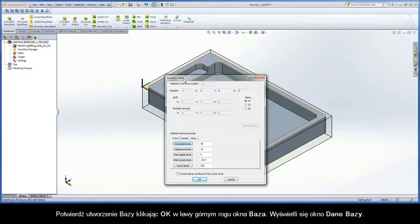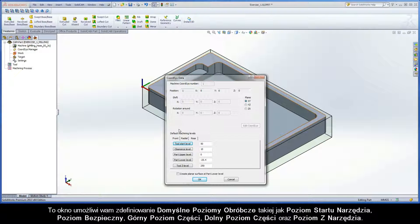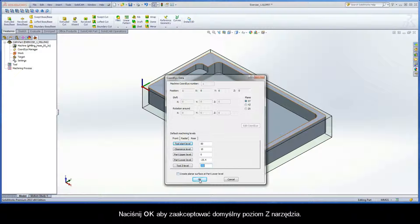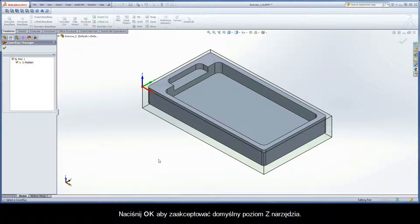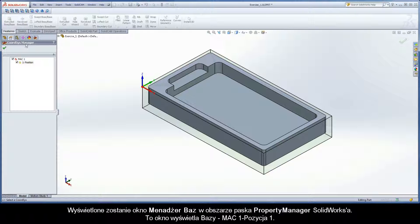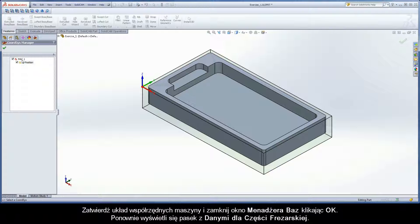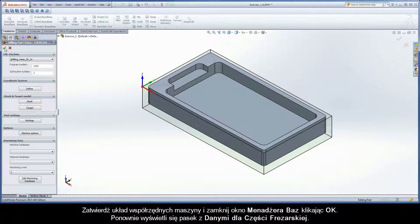The CoordSys Data dialog box is displayed. This dialog box enables you to define the default machining levels, such as Tool Start Level, Clearance Level, Part Upper Level, Part Lower Level, and Tool Z Level. Click OK to accept the default z-levels. The CoordSys Manager dialog box is displayed in the Property Manager area of SolidWorks. This dialog box displays the machine coordinate system, MAC 1, Position 1. Confirm the machine coordinate system and close the CoordSys Manager dialog box with the OK button.